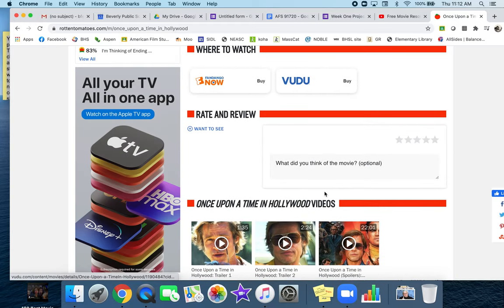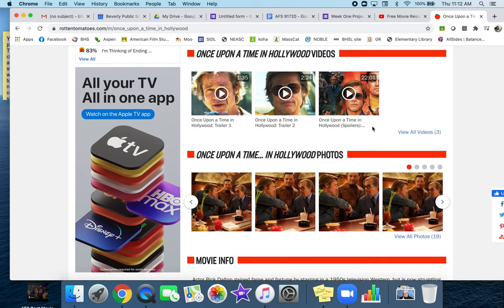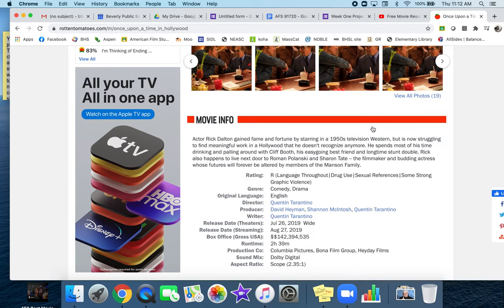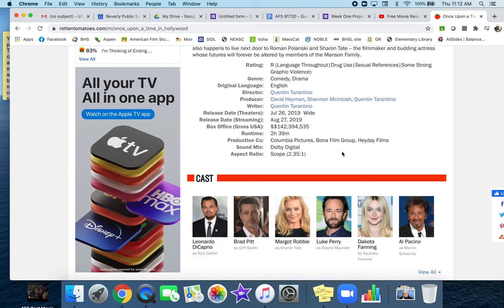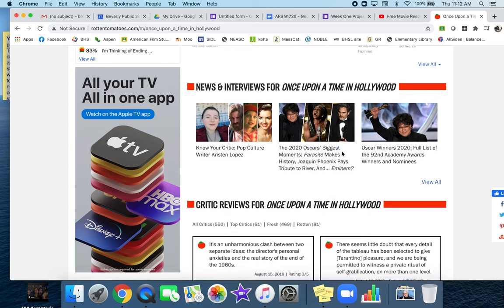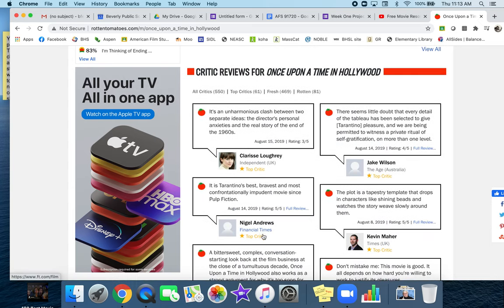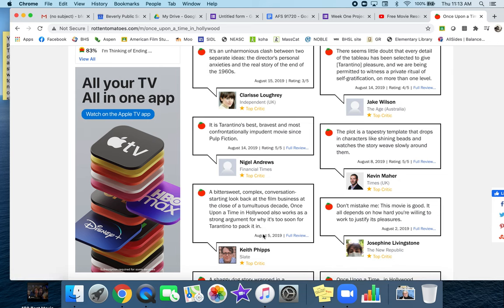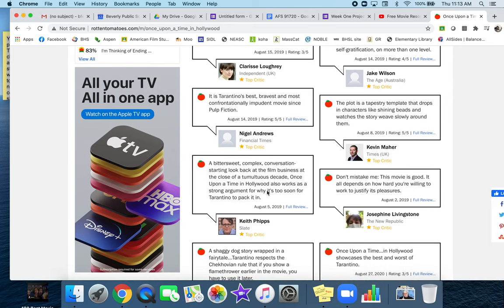Down here, they let you do reviews if you want, but what we're looking for is information you can use in your project if you want to give me a snapshot of the film. Here's the critical reviews. If it says top critic, then that's someone who's actually a critic who knows what they're doing.